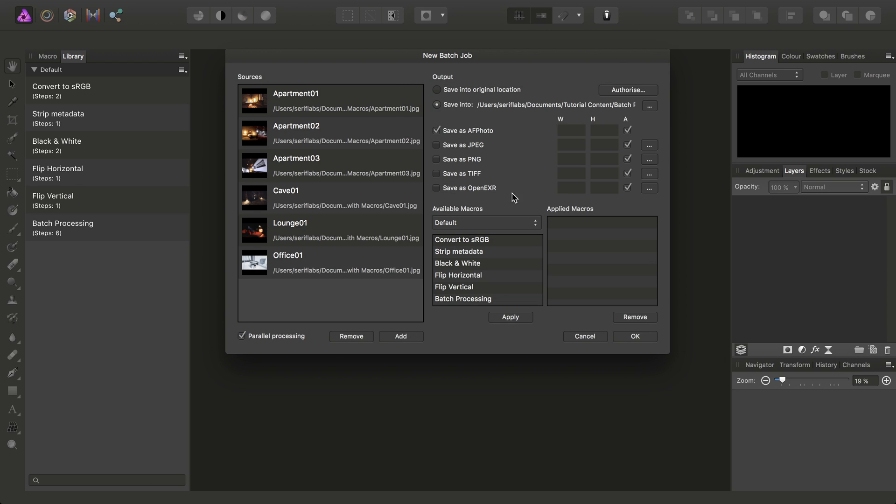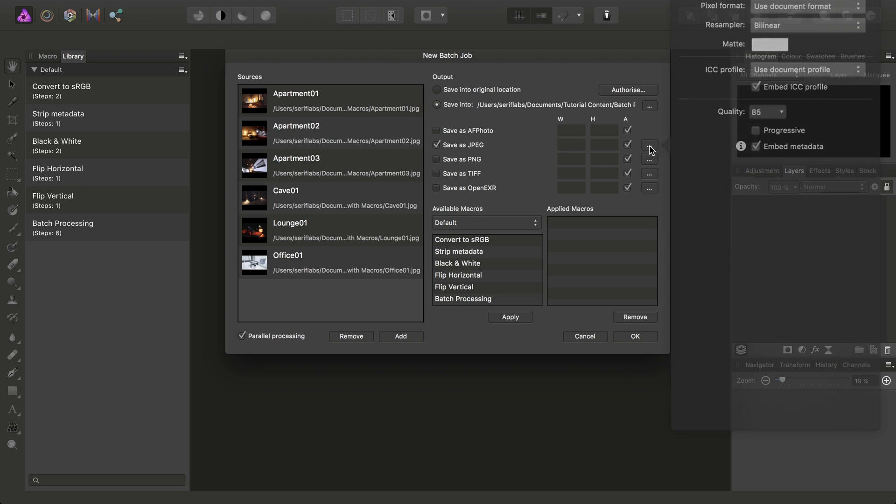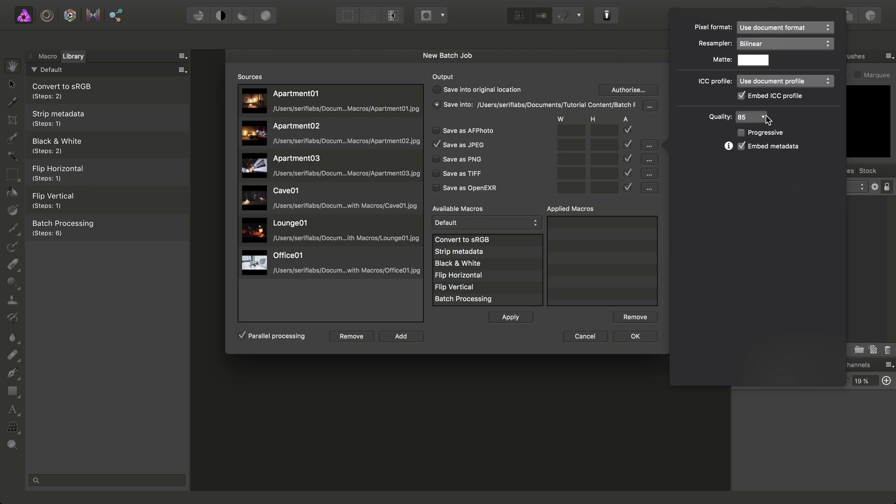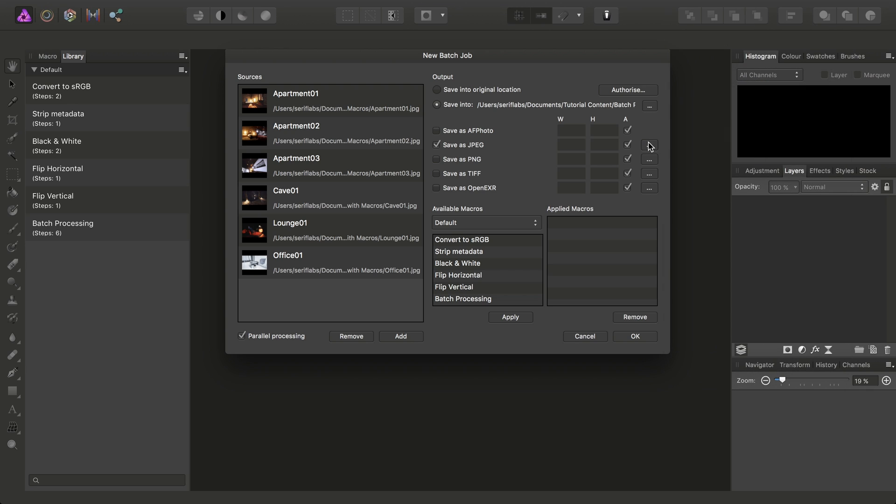And then I'll just check Save as JPEG, and for the options, I'll configure quality, say, 75, Progressive Encoding, and then here's the key part in the available macros list. Just note, you can switch the categories here as well.